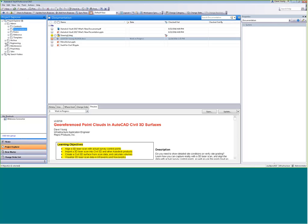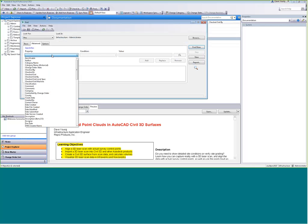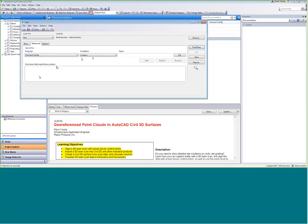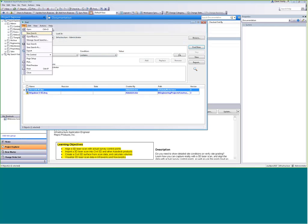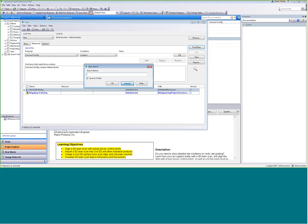Searching capabilities — not only do we have the ability to search right here, but we can create our own saved searches. Let's create one: show me all documents checked out by 'administrator.' I click Add, find the administrator, and it shows two files are currently checked out. I can then go to File and do a 'Save Search As.'